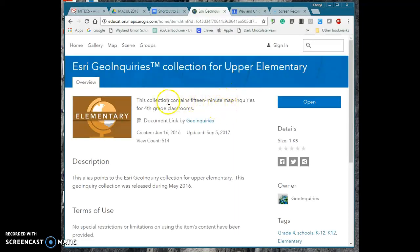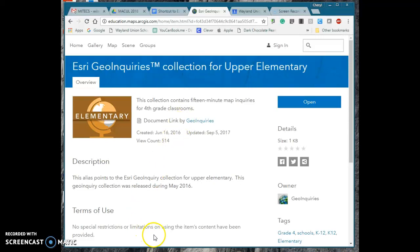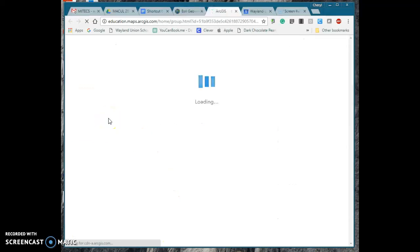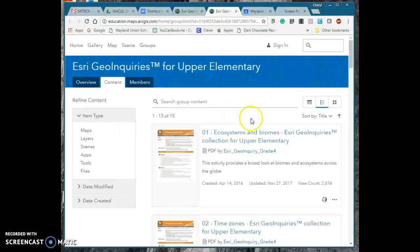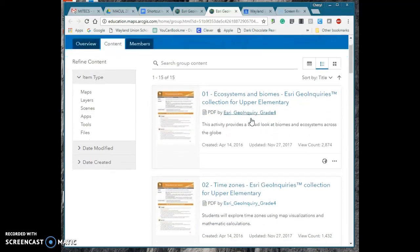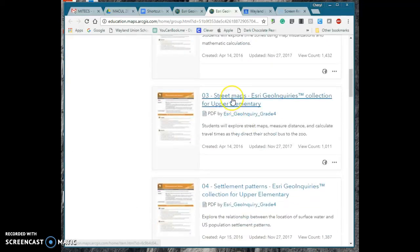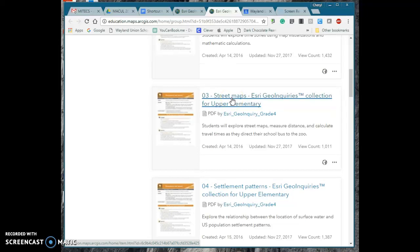And basically it says this collection contains 15 minute math inquiries for fourth grade classroom. Now could you maybe go to third grade? Yes you can definitely modify these and there are no restrictions or limitations on using this. So basically I'm going to click on the collection here and I've already looked through it but there are 15 different lessons and the one that I looked at before having been a former math teacher was street maps and love this one.